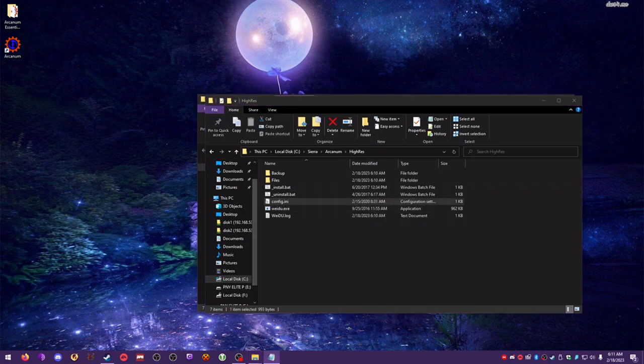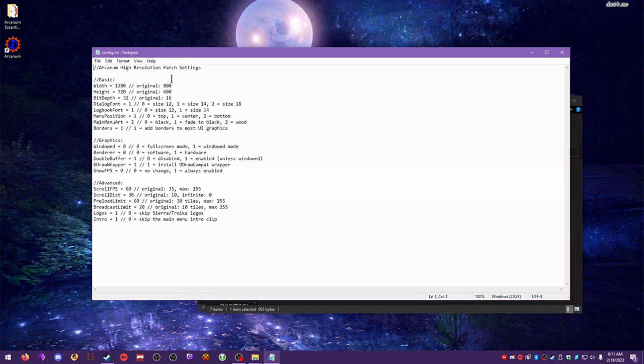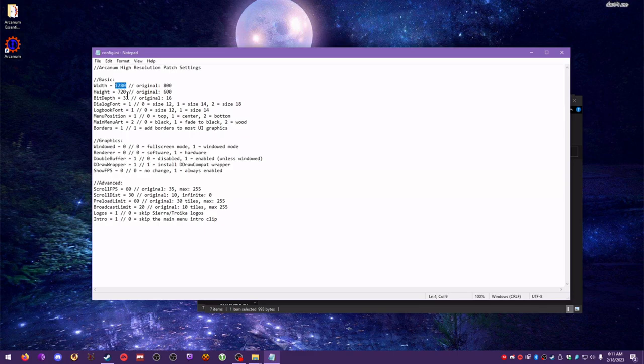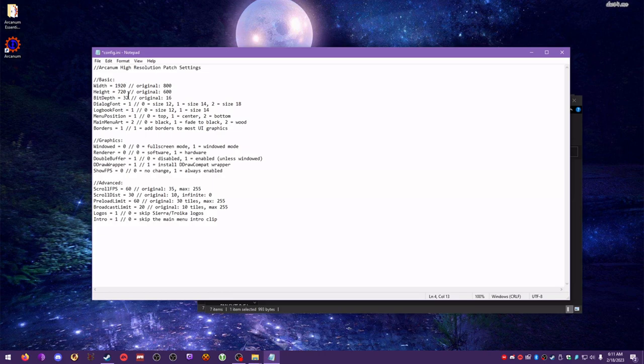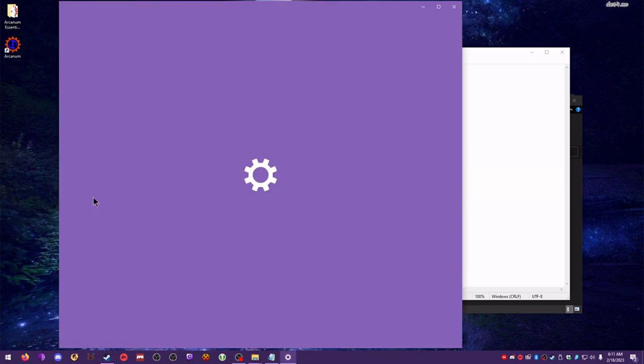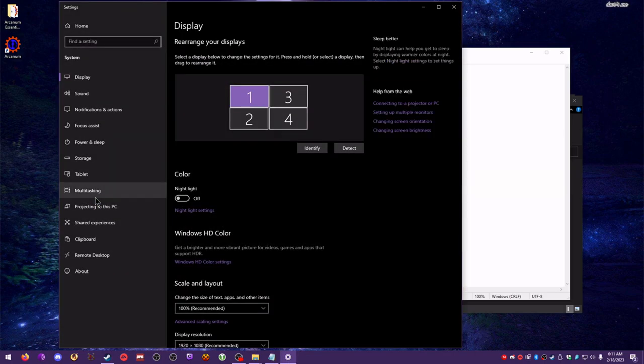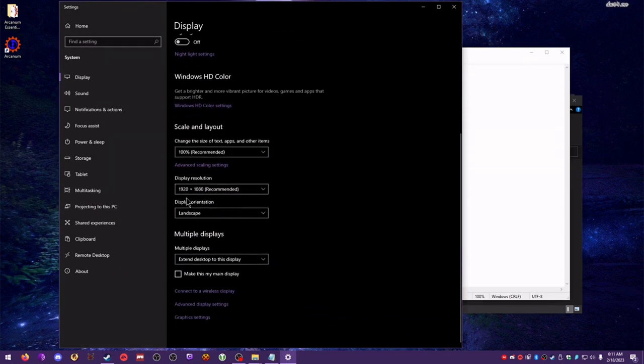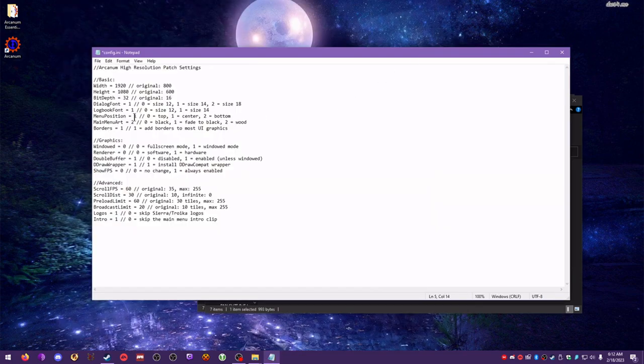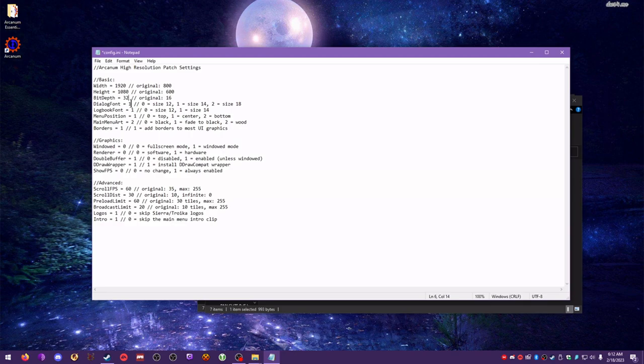And then I'm going to open this config.ini file, which will open a notepad with various configuration options for the high-resolution patch of the game. What you're going to want to do: width and height, you're going to want to make sure it matches your monitor's exact resolution. I am running 1920x1080. Of course, you can right-click your desktop and hit display settings at any time, and it will tell you what display resolution you're running. It's very important that you exactly match the resolution that you're running. Bit depth, we can leave default.